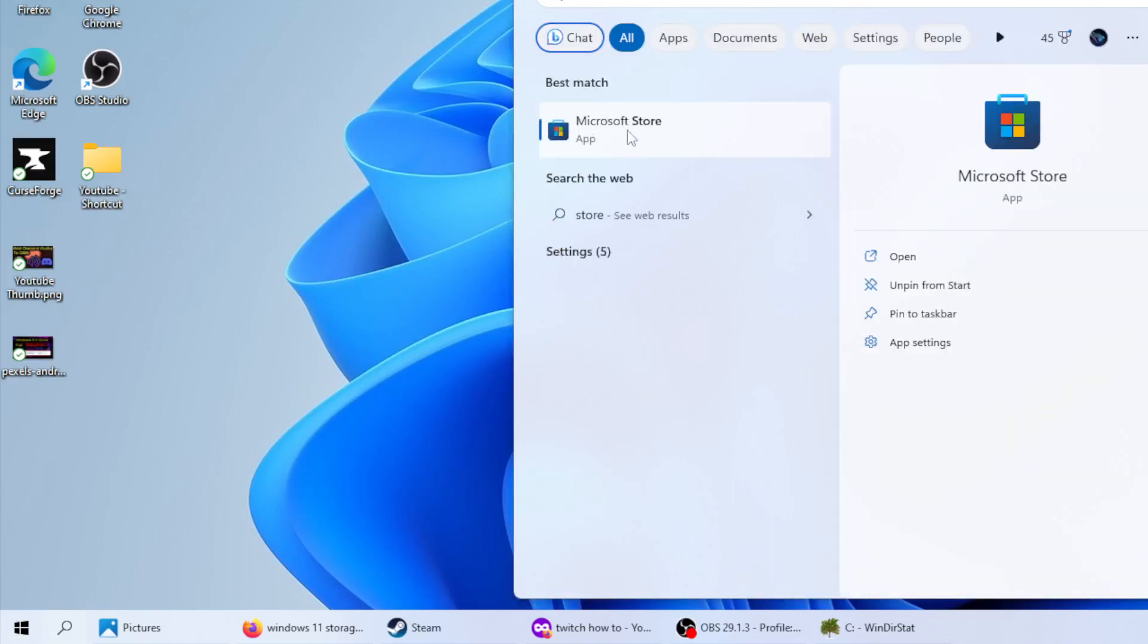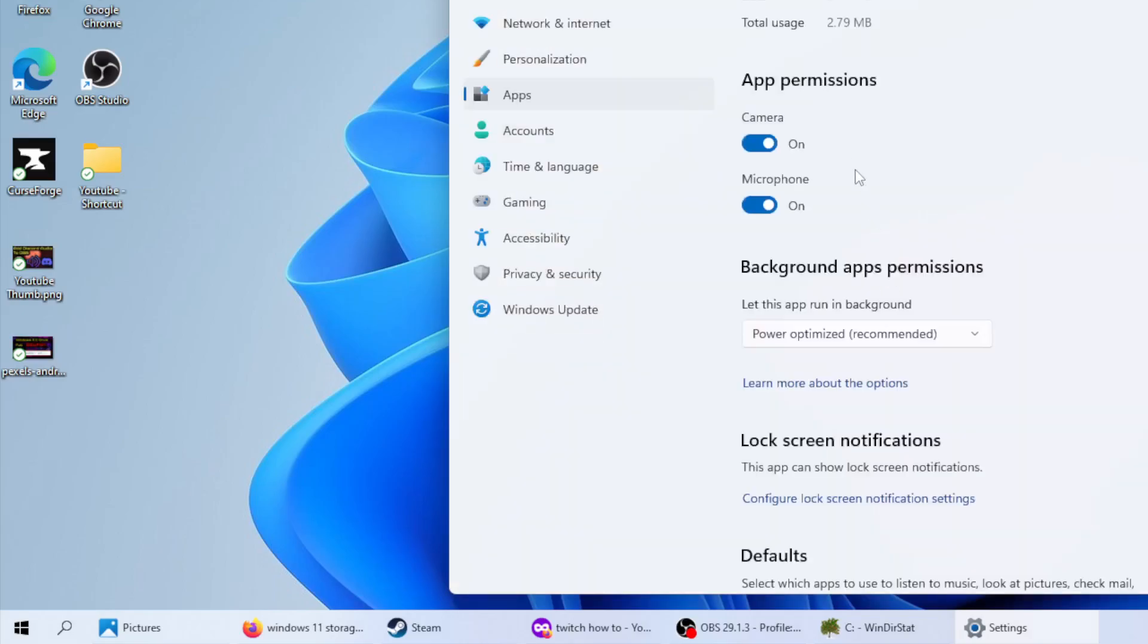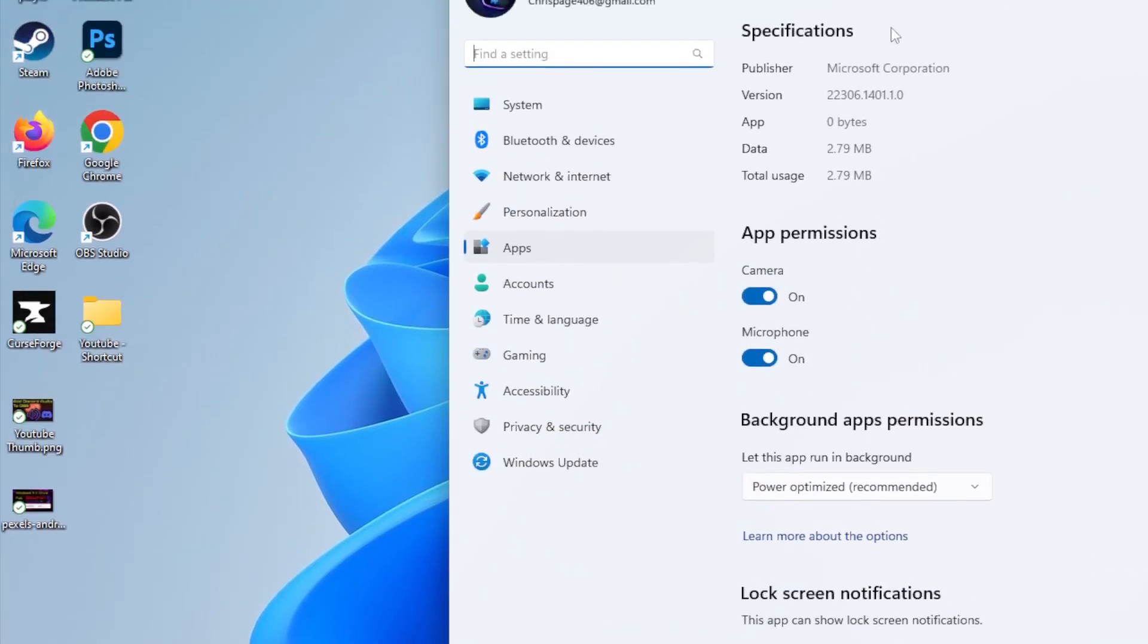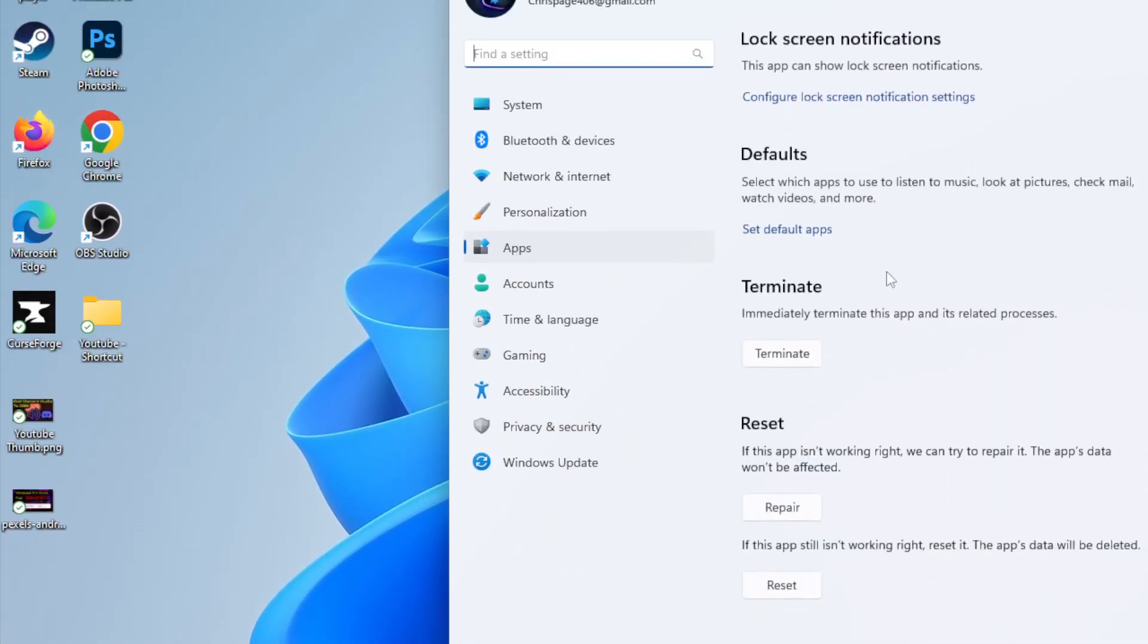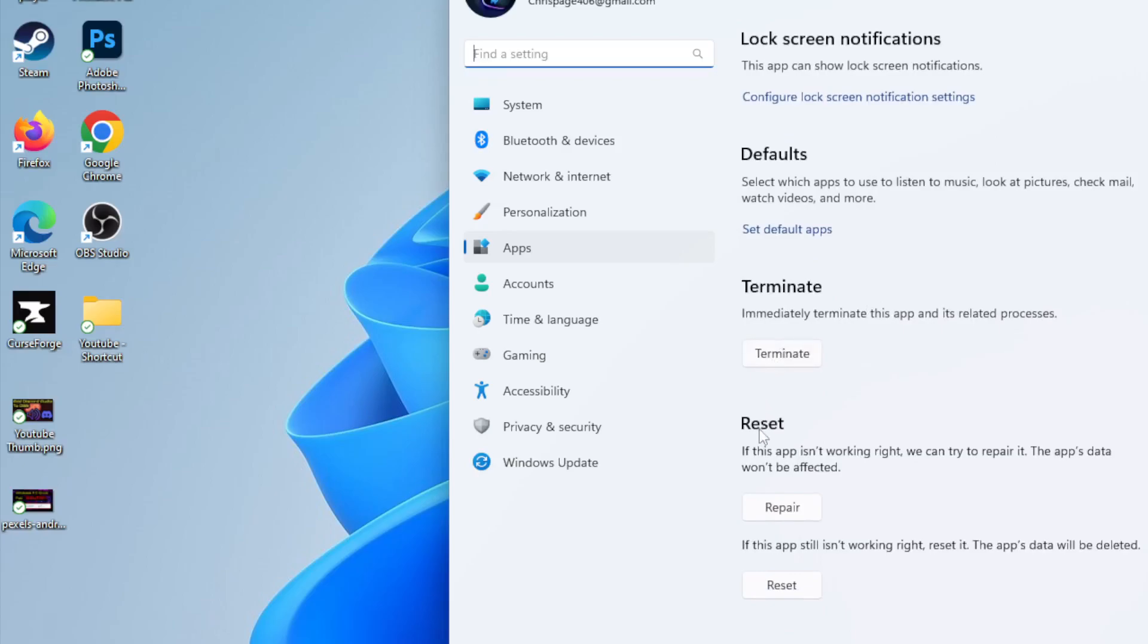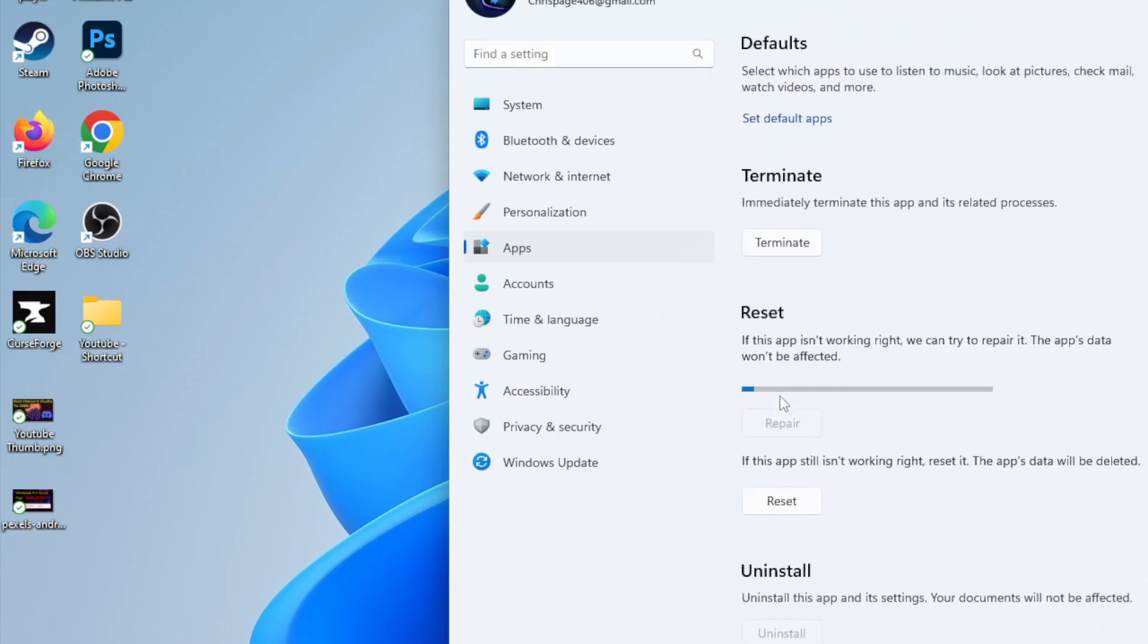Once this is up, you can go down to App Settings. And what you're going to want to do is under Reset, you're going to click on this button right here, Repair.